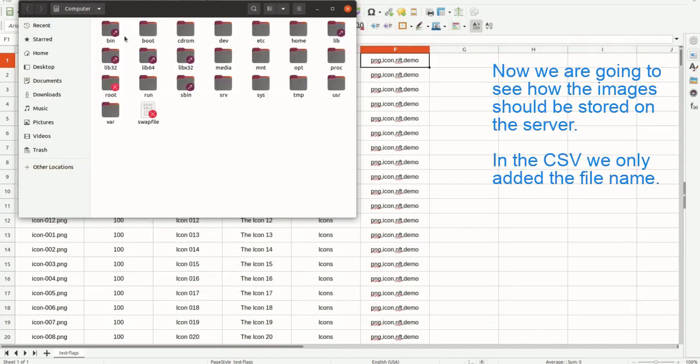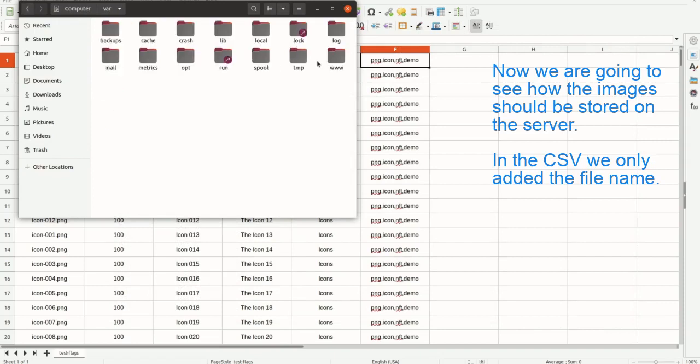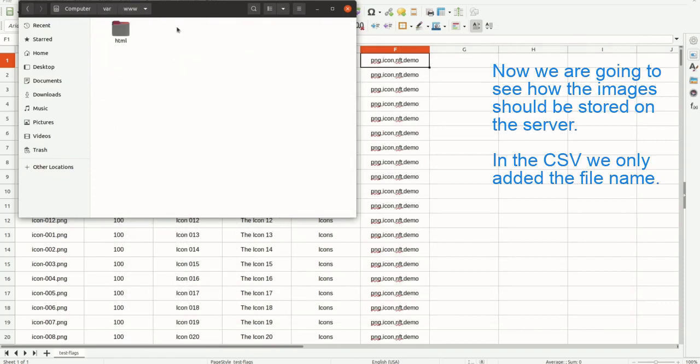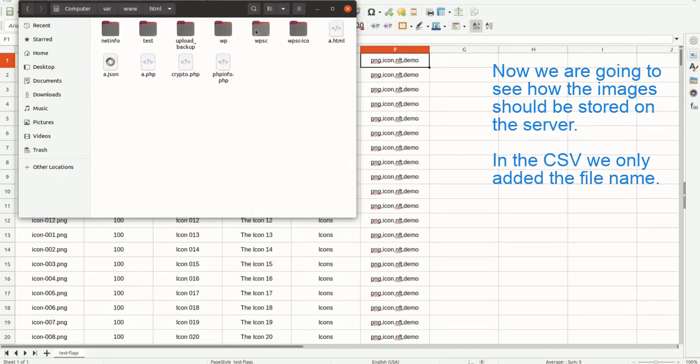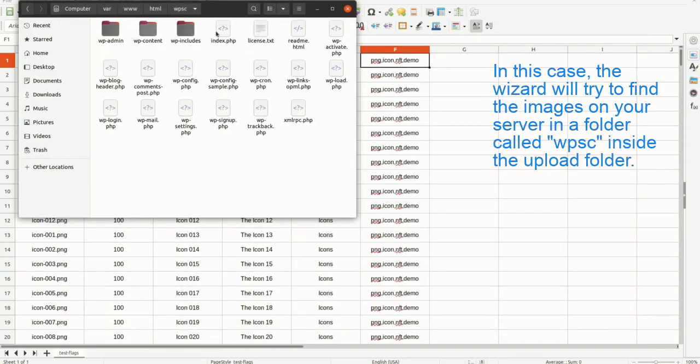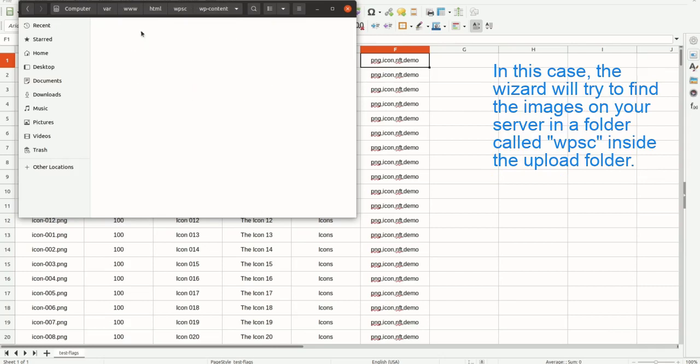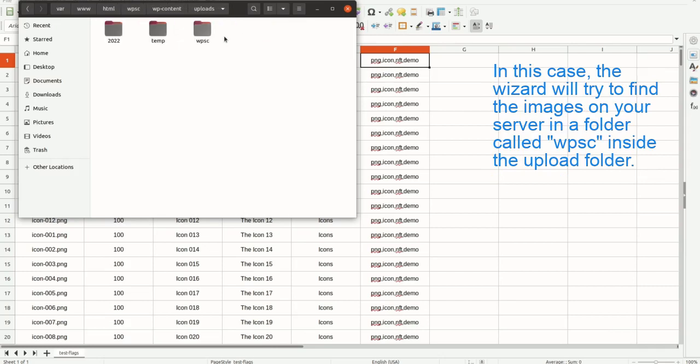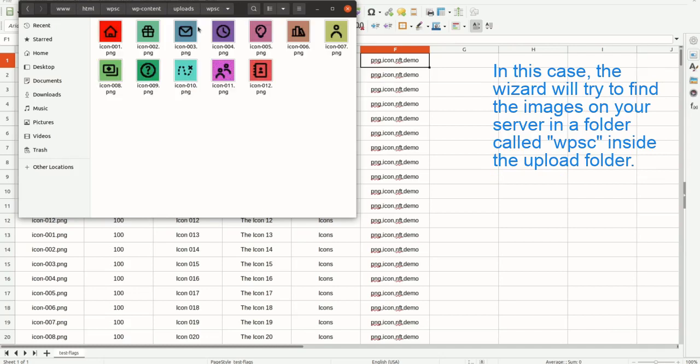Now we are going to see how the images should be stored on the server. In the CSV we only added the file name. In this case, the wizard will try to find the images on your server in a folder called WPSC inside the upload folder.